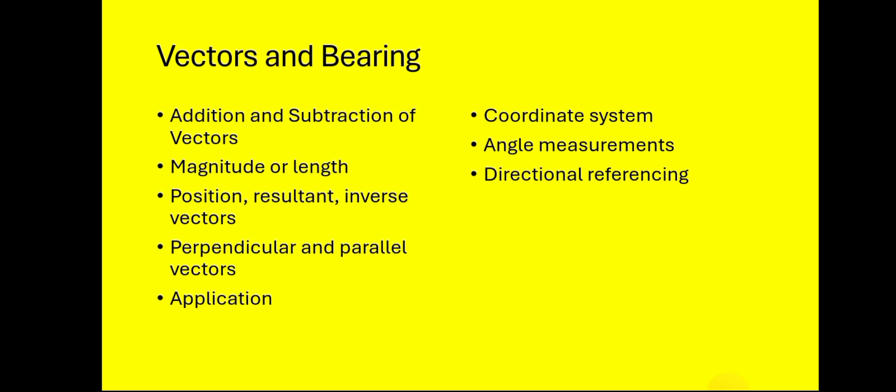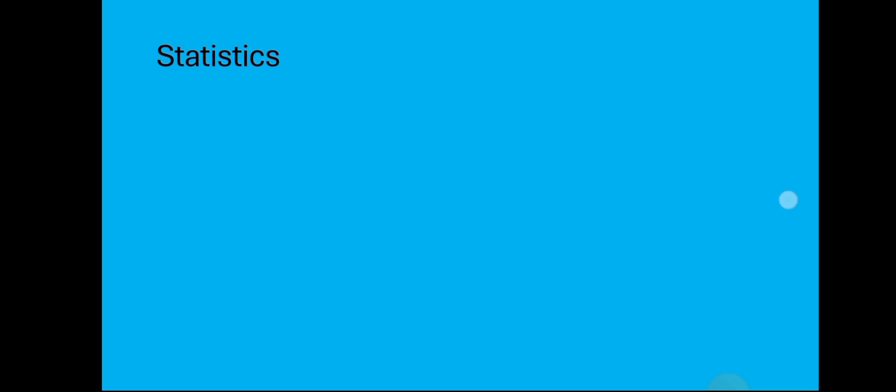Now statistics: types of data—quantitative data, qualitative data, discrete data and so on. You also have the measures of central tendency which has to do with your mean, your median, and then your mode. Data representation either by using pie charts, bar charts, histograms, stem and leaf plots. I'm sure you are okay with all of them.